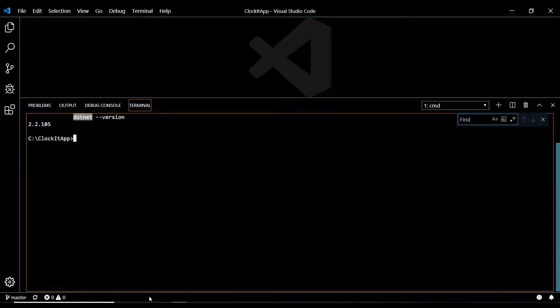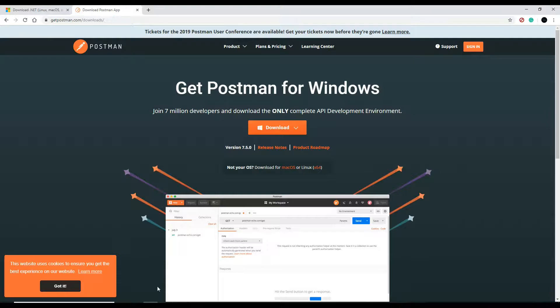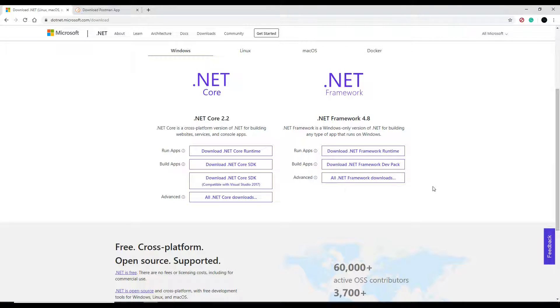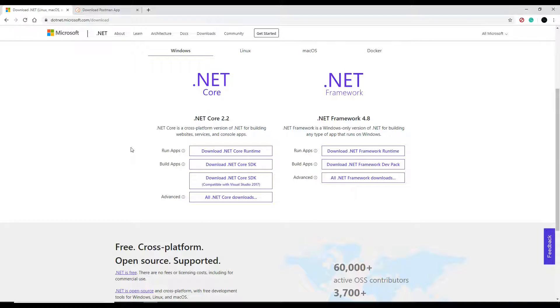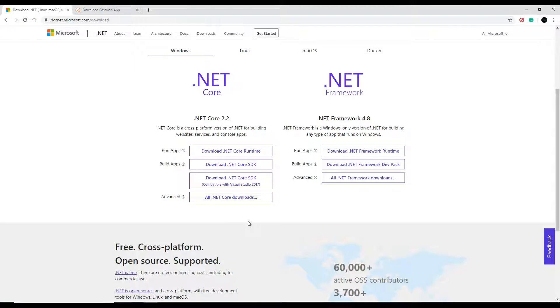I have that in the browser here, and it's right here. So you just download it. It's pretty self-explanatory how to set this up. When you have this downloaded, then when you run dotnet in the command line, it should give you back the version number.